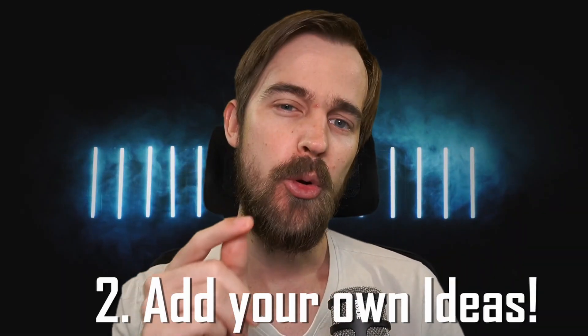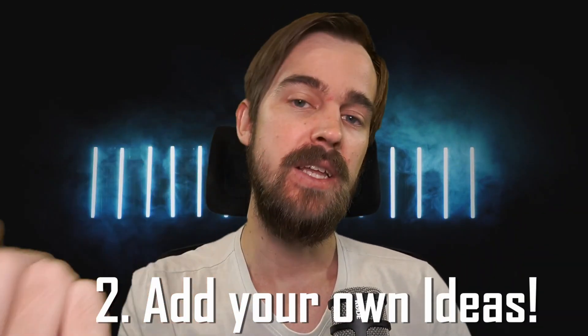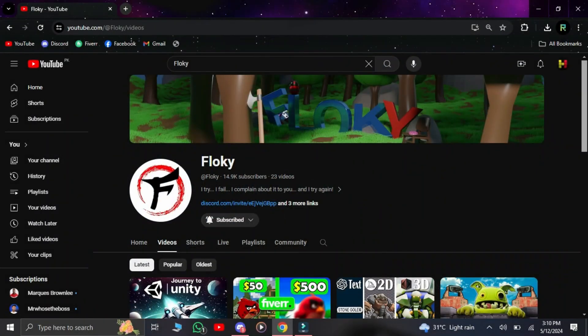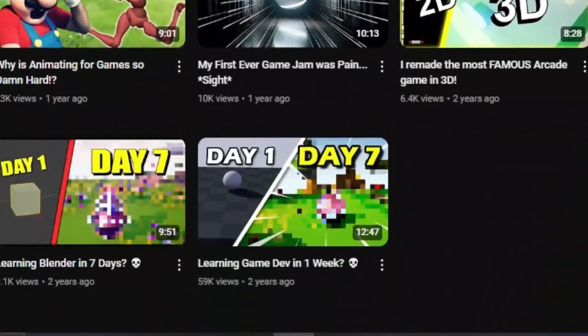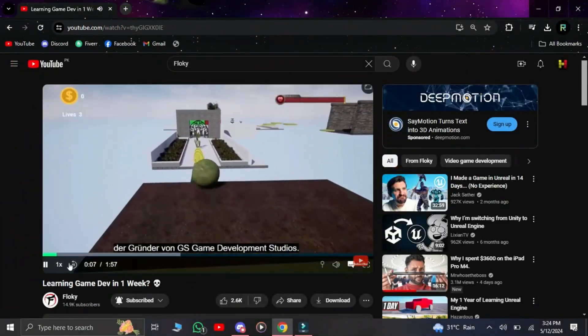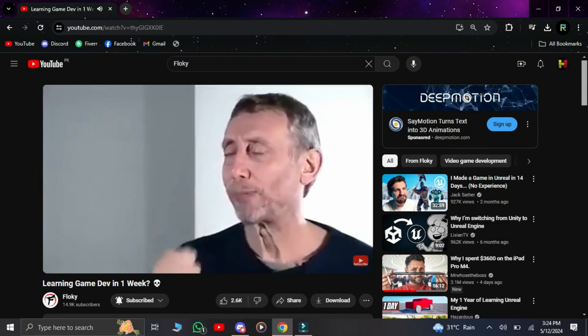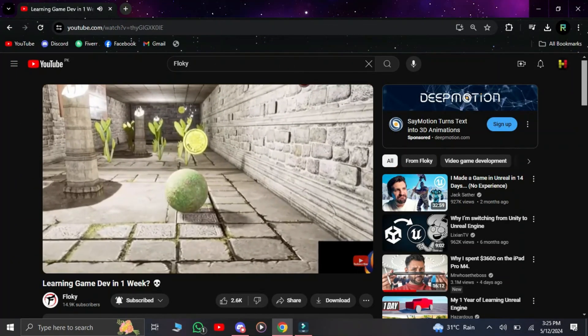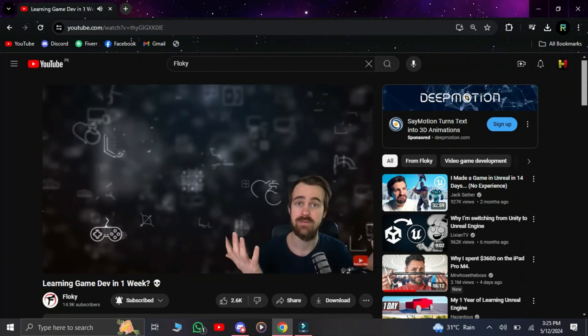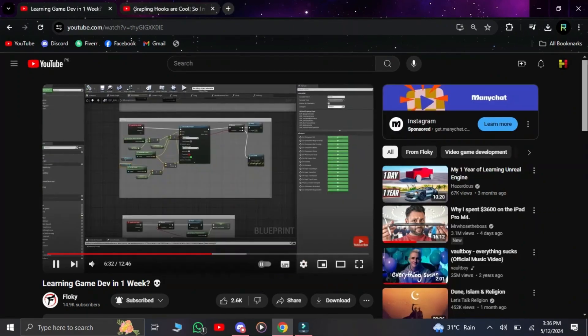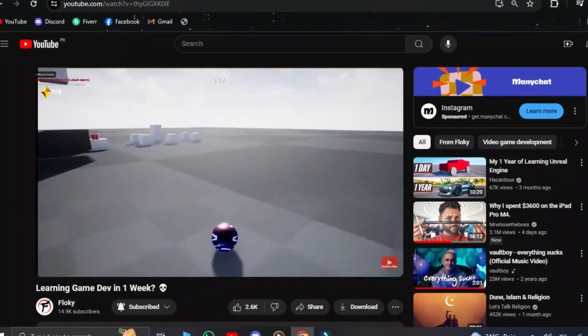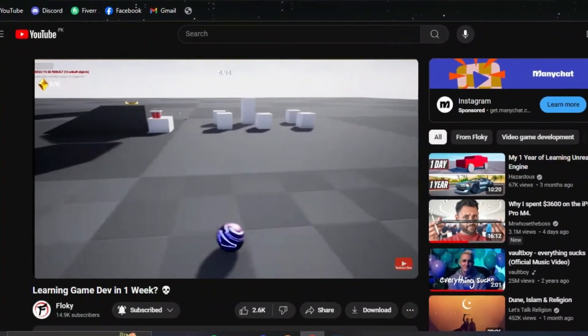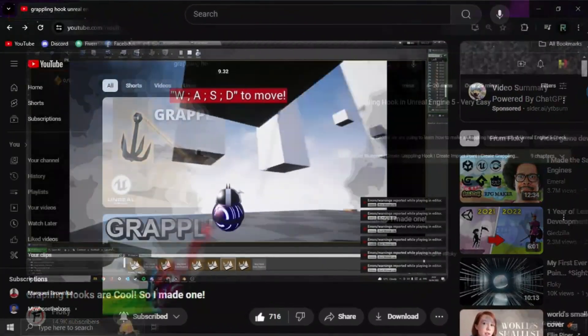The second thing you should do is to incorporate your own ideas into your tutorial project. For example, when I first started to learn game development, I followed a tutorial on how to get the ball to roll around. This led me to wanting to create a cool platformer with that ball, and so I introduced a jump mechanic and a dash mechanic and even a grappling hook system.